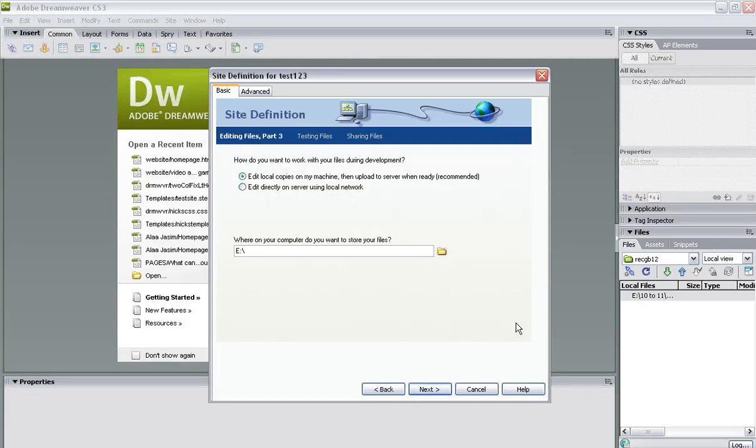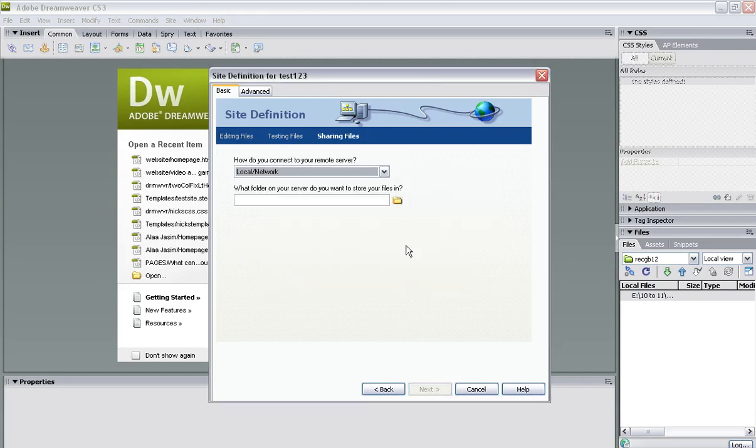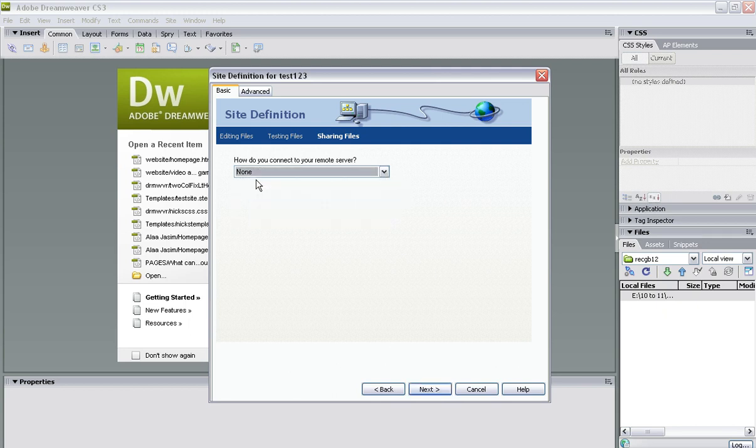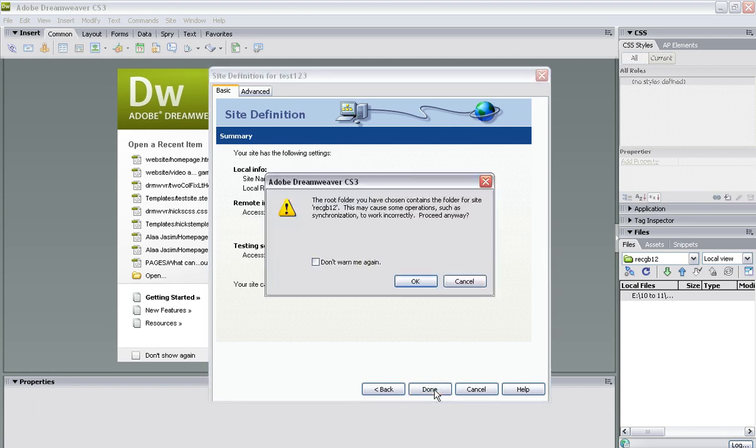Now I've selected that there. OK. And then I go next again. I don't know what message that is, I'm not really concerned. How do you want to connect to a remote server? Well, we're not going to because you're creating a website but it's not actually going to go on the internet. And then next, and lastly, done.